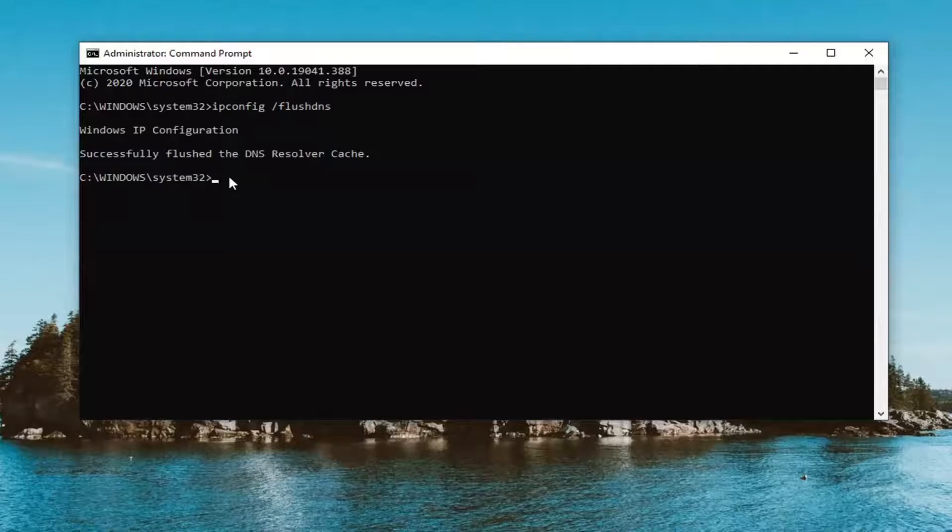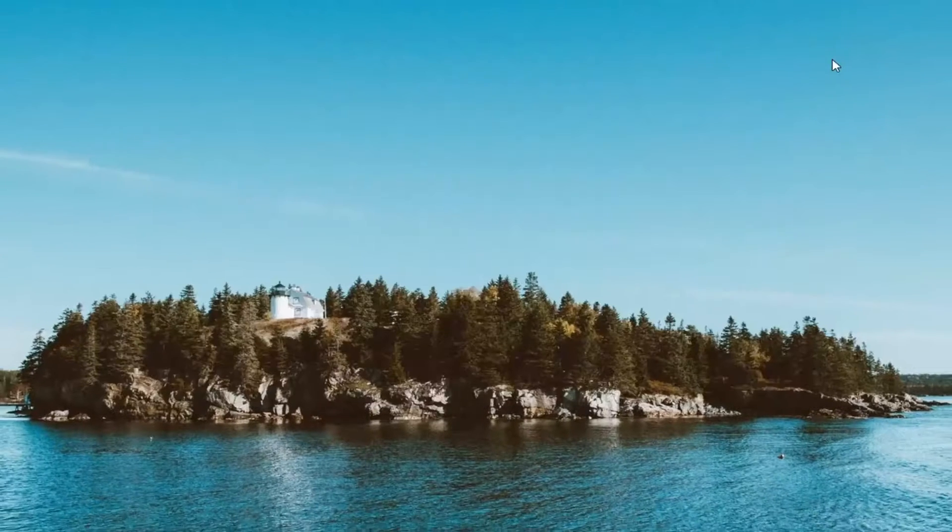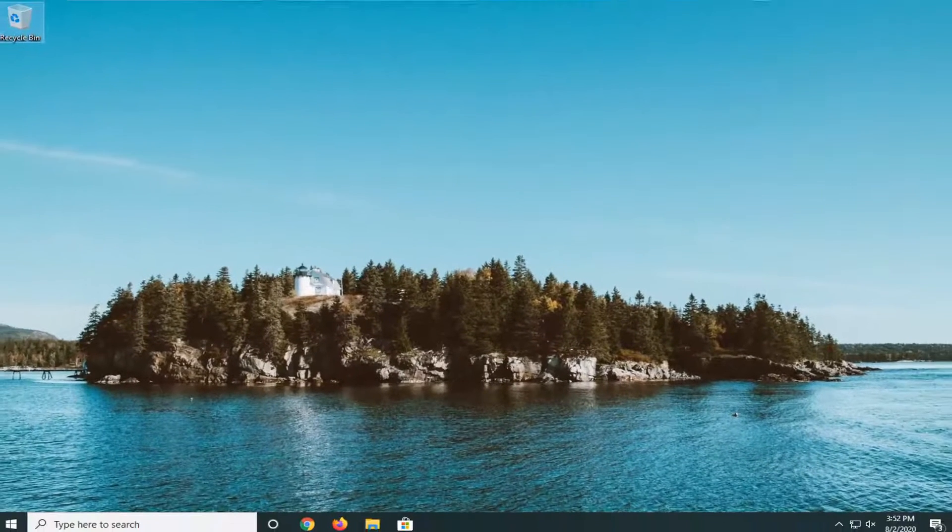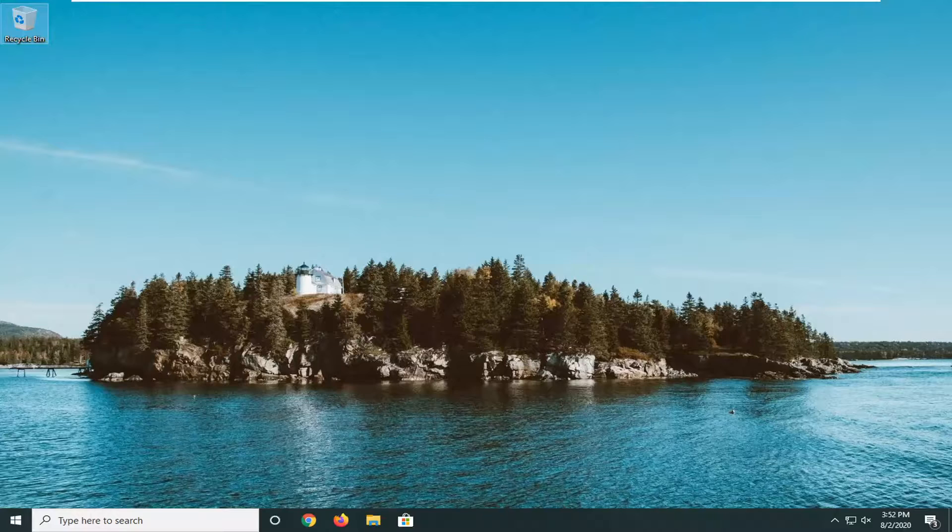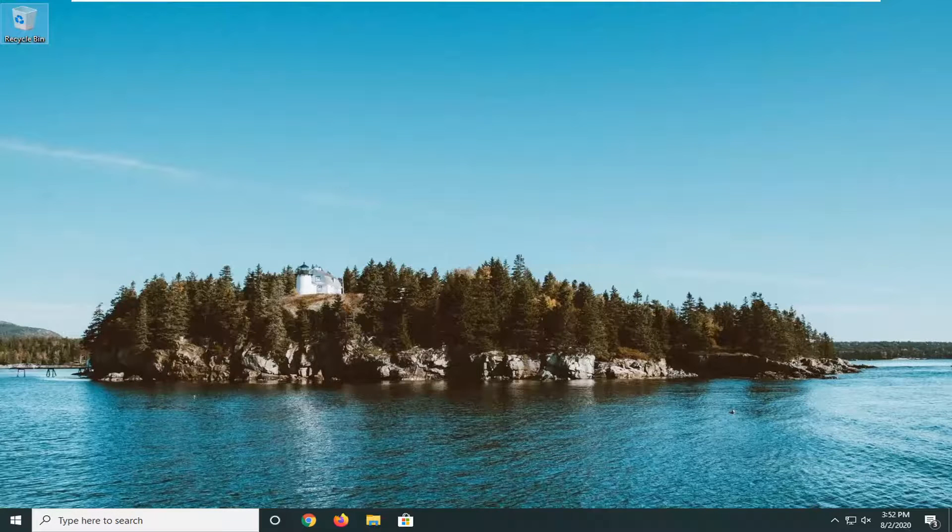Hit enter on your keyboard. It should come back with successfully flush the DNS resolver cache. Now do you finish that you can just close out of here. Restart your device and that should have cleared your DNS entries in your Chrome browser.